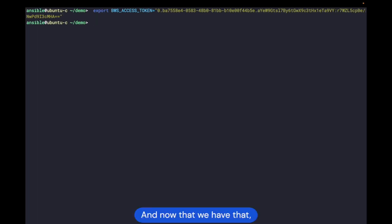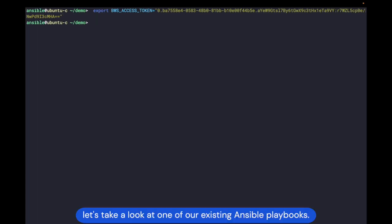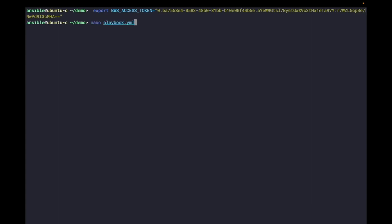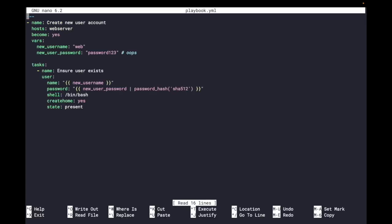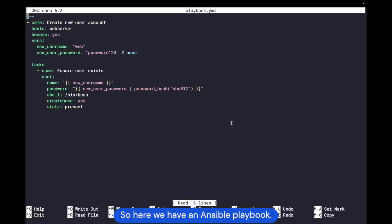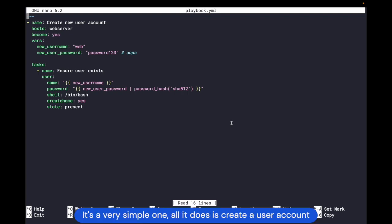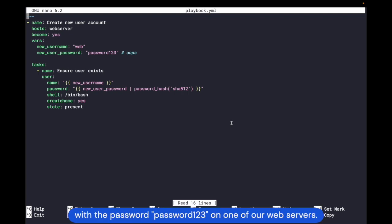And now that we have that, let's take a look at one of our existing Ansible playbooks. So here we have an Ansible playbook — it's a very simple one. All it does is create a user account with the password "password123" on one of our web servers.